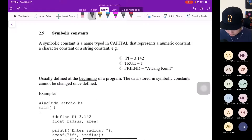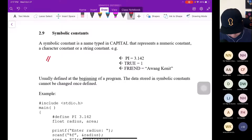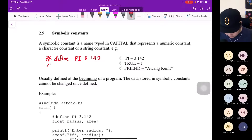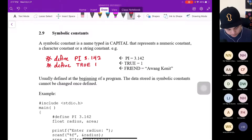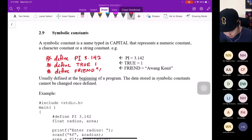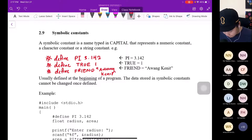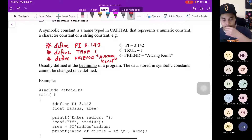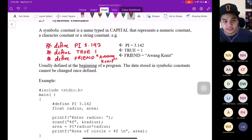For example, a symbolic constant: #define PI 3.142 — this is a symbolic constant. Another one is #define TRUE 1. And finally, #define FRIEND 'Awang'. This last one is in terms of a character. Normally, we need to define symbolic constants at the beginning of the program. This is very important: the data stored in a symbolic constant cannot be changed once defined.